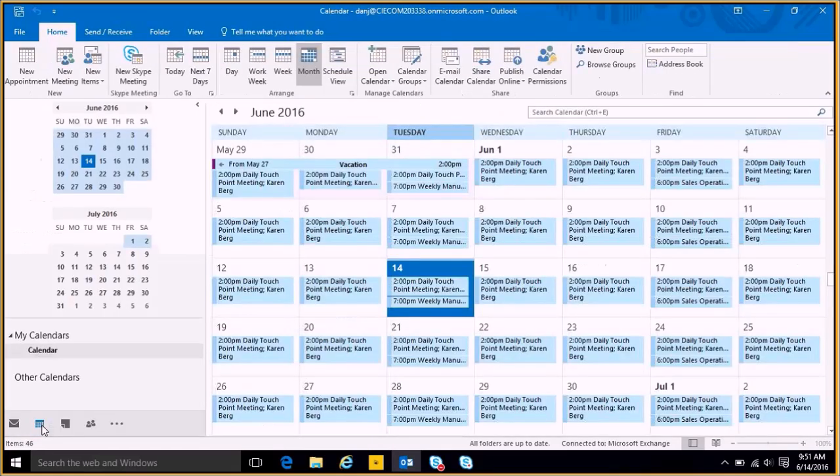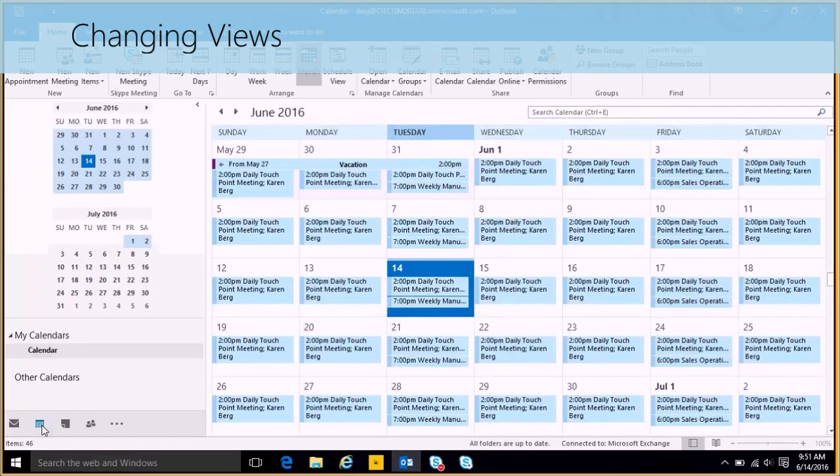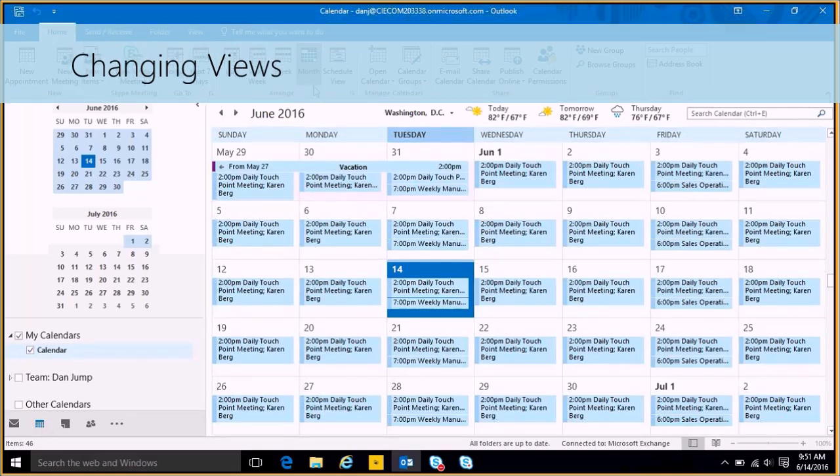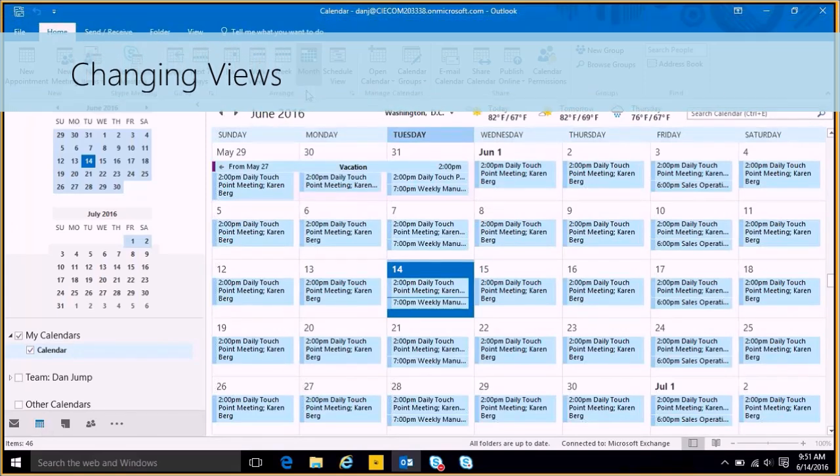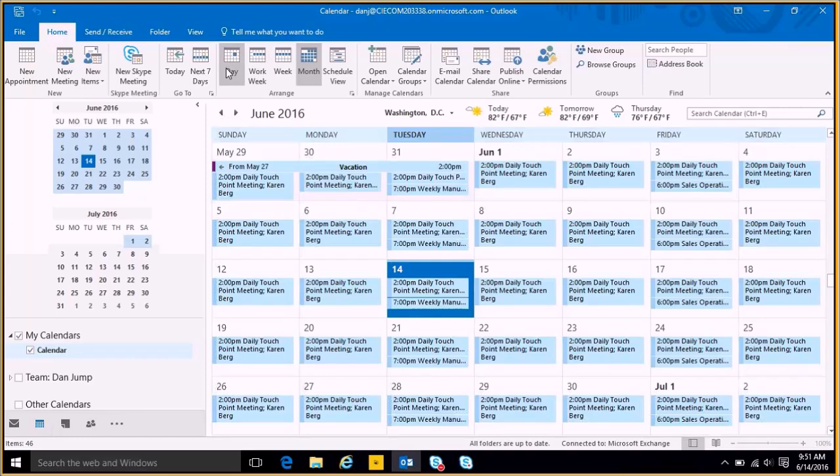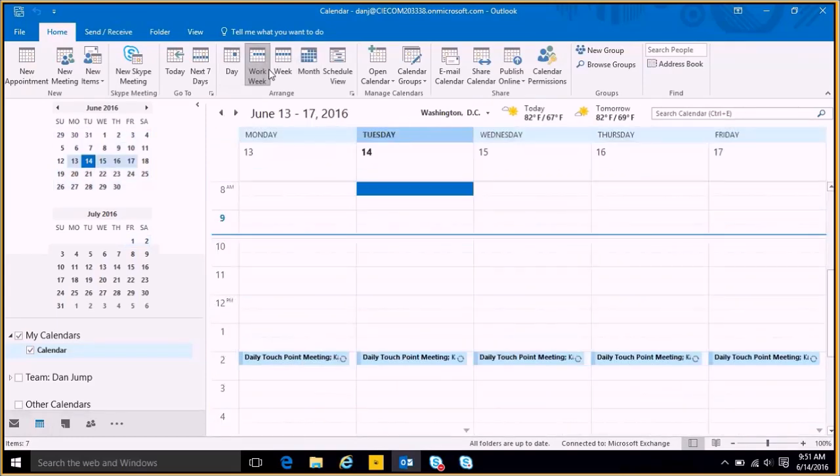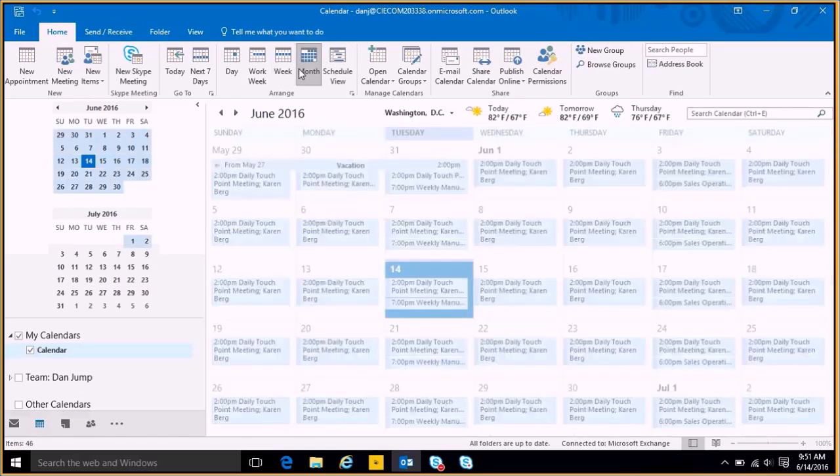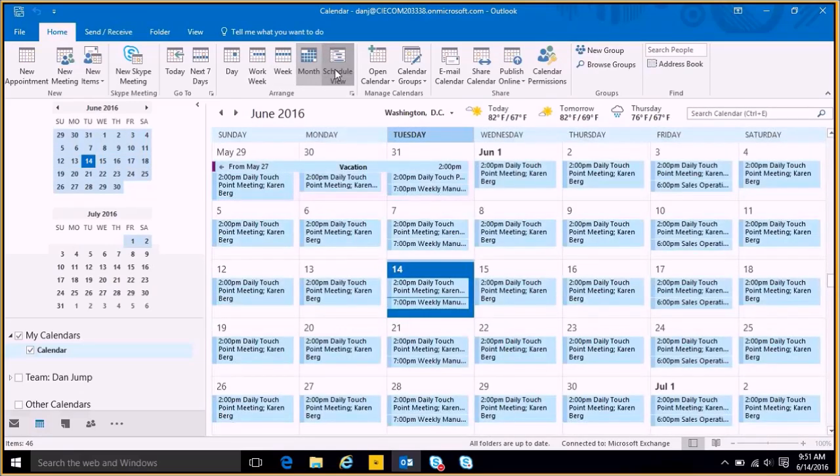Now that we're in the calendar, the default view is month to see my whole calendar, but you can change it up here on the top. You can use it by day so it's only going to show you one day. Work week will show you your work week. The week will show you all days, the month, and schedule view.